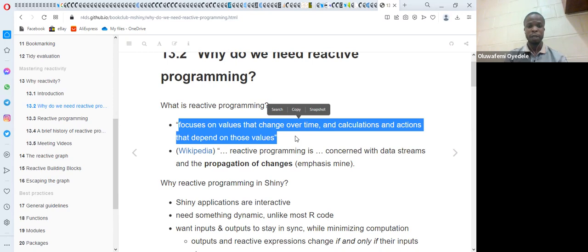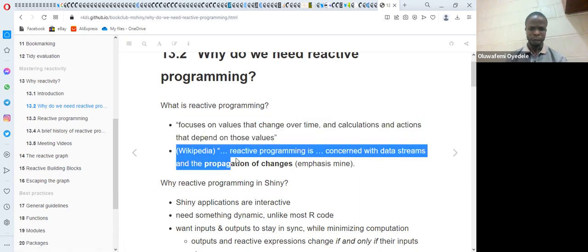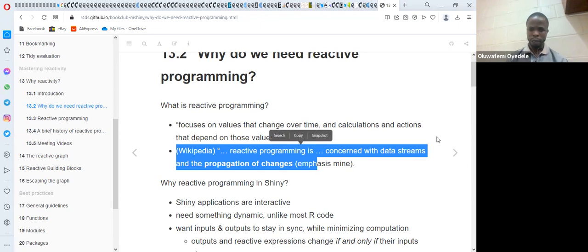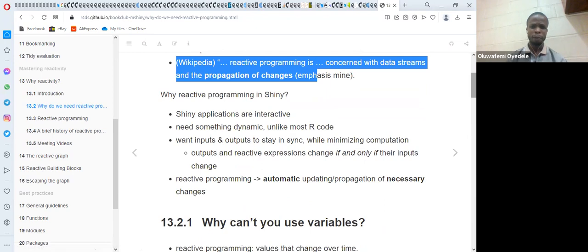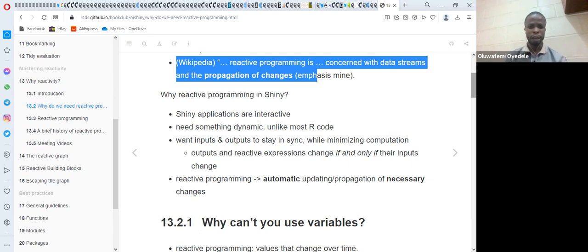The server is going to track those changes in the way the user is interacting with the app, and it's going to return a value. The book also went further to define reactivity: reactive programming is concerned with data streams and the propagation of changes. Shiny applications are interactive — users need to supply inputs to the server section — and we will see how the server reacts to those inputs and returns a value.